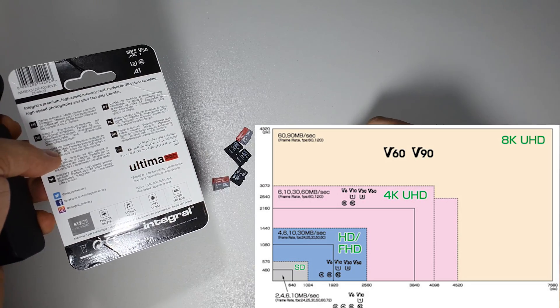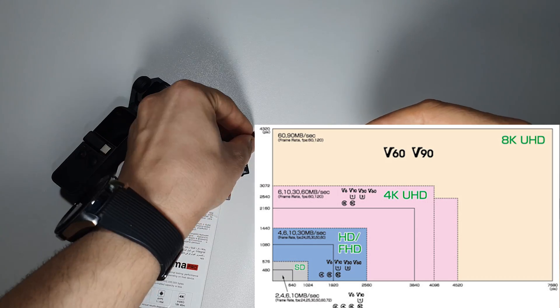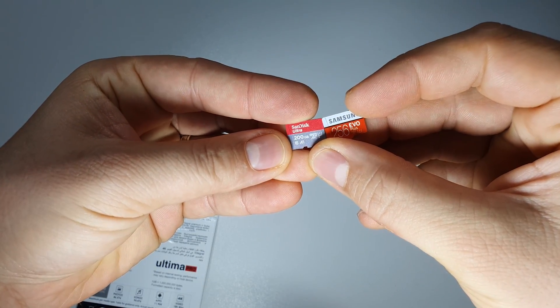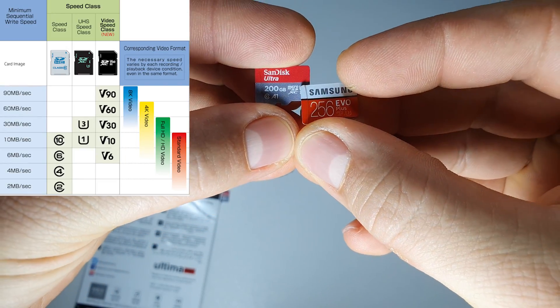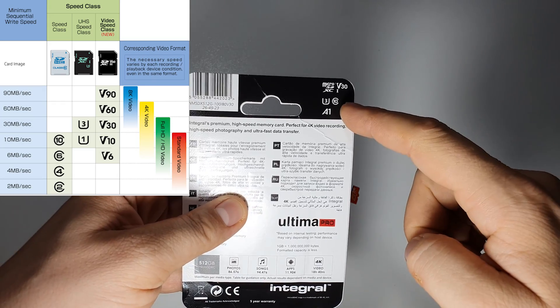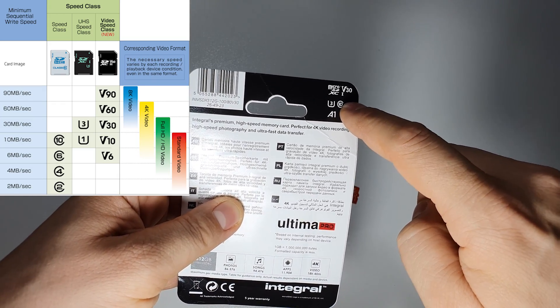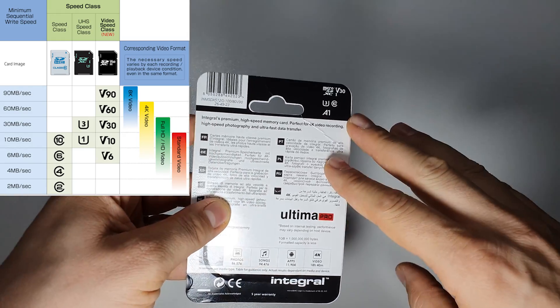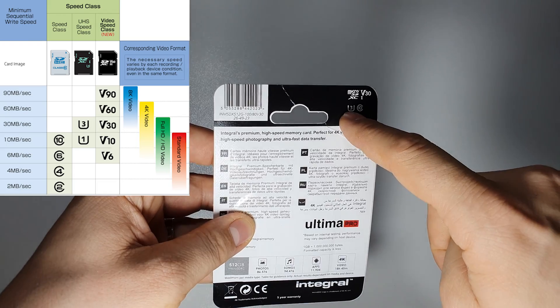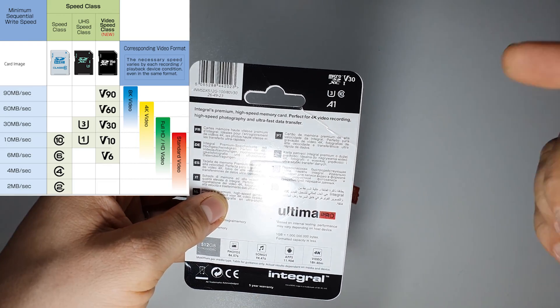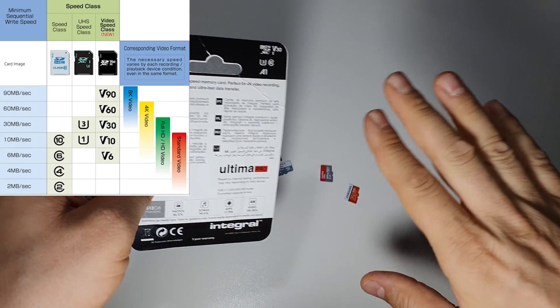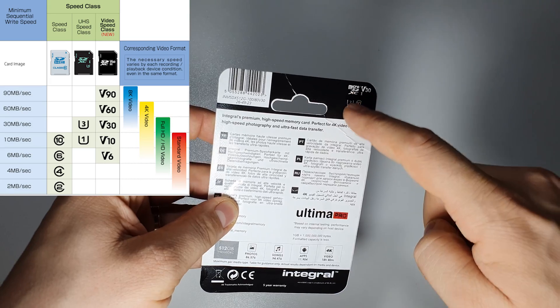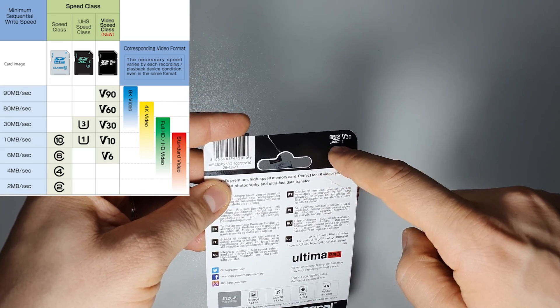This is a U3 for example, and this one has Class U1. Basically, when you see this Class 10, you will have a standard 10 megabytes writing speed. But when you have this U3, it's another level and you will have a minimum 30 megabytes per second.